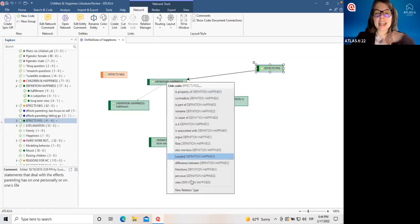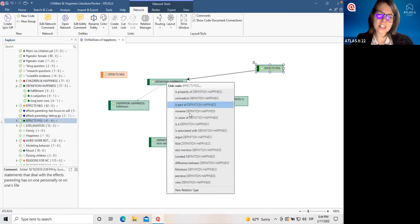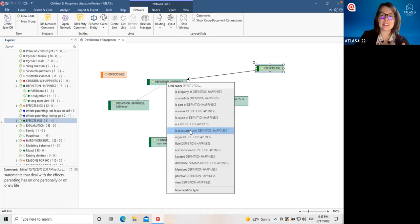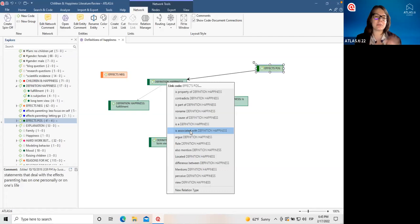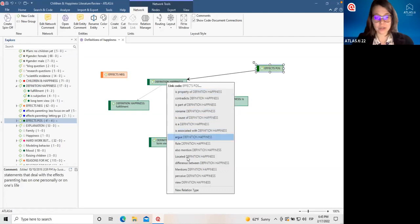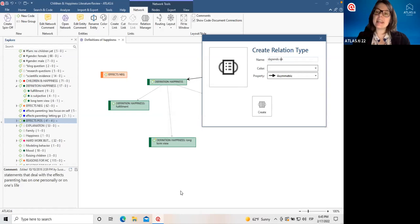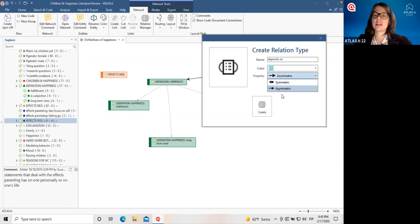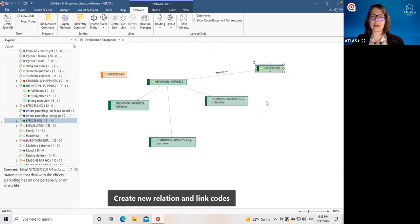We can click on any code and a little square in the corner appears. When we click on that and drag to whatever other code we want to associate it with, we can choose a name for this relationship. I want to say that the positive effects depend on how happiness is defined — so I'll say 'depends on.' We don't have to use just what Atlas TI gives us by default; we can create any relation name we want. Atlas TI is a very flexible tool — we can customize all sorts of parts of it, including the networks. We can change the colors of the relations, the kind of arrow — single or double headed. So we can link these different parts of the network together.